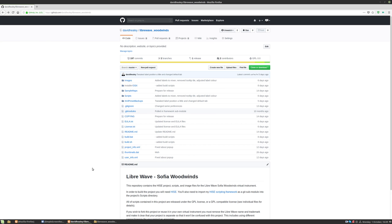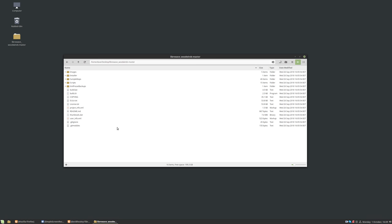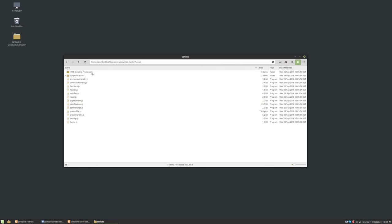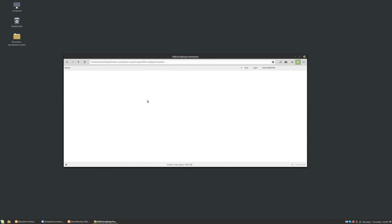So that's the first stage. We're almost done. There's not much more to do. If we go inside the scripts folder, there's this HISE scripting framework folder and there's nothing in there at the moment.